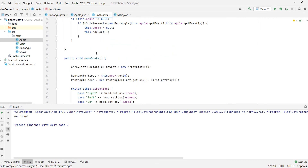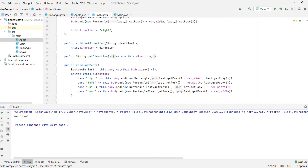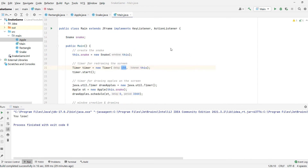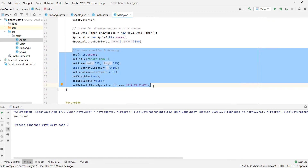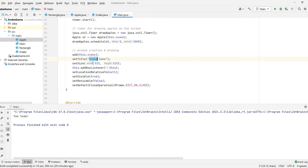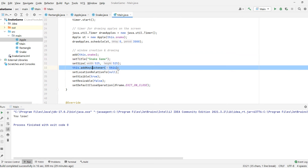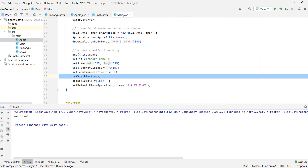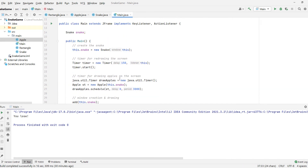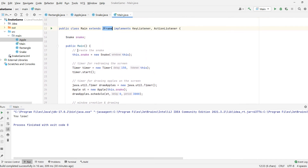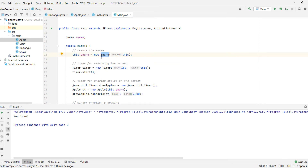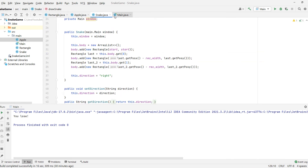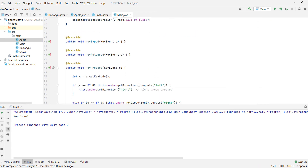Now we need to connect all of that in our Main class. Our Main class extends JFrame. We set the title, we set the size, we add the key listener so we can track the keyboard, and we attach it to our main. We set visible to true, set resizable to false, and set the default close operation — classic JFrame setup. In the constructor, the first thing we do is create a Snake. We need to keep a reference to that snake, saved as a field, so that once we press some keys we can access the snake and change its direction.